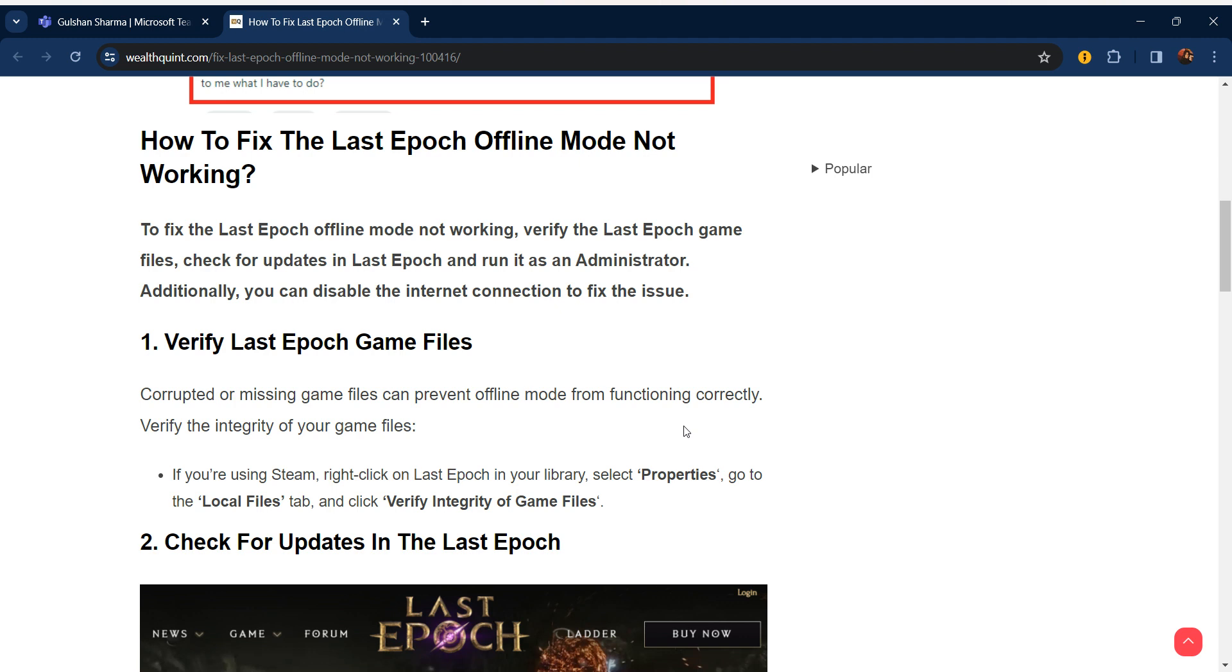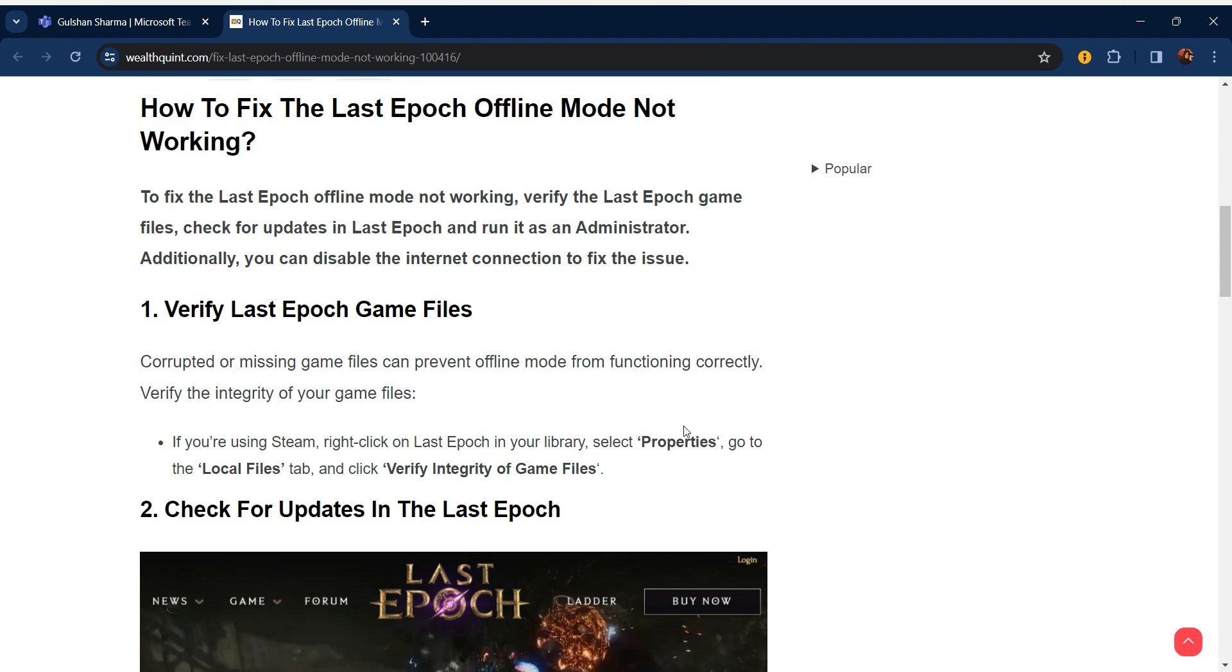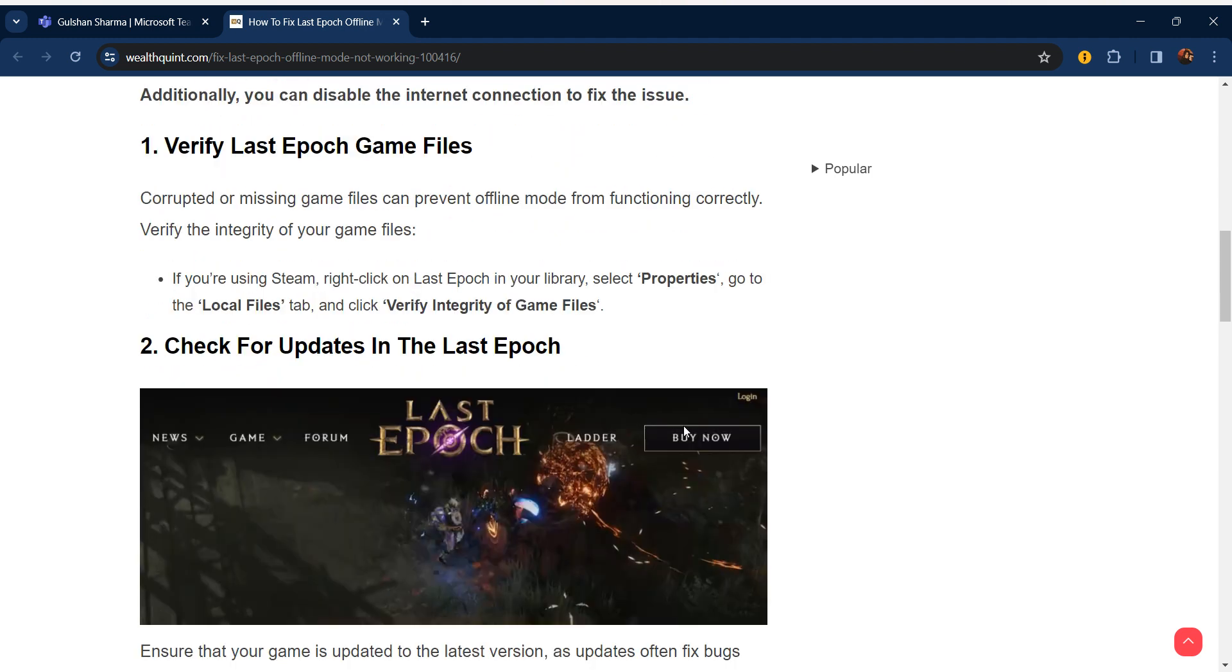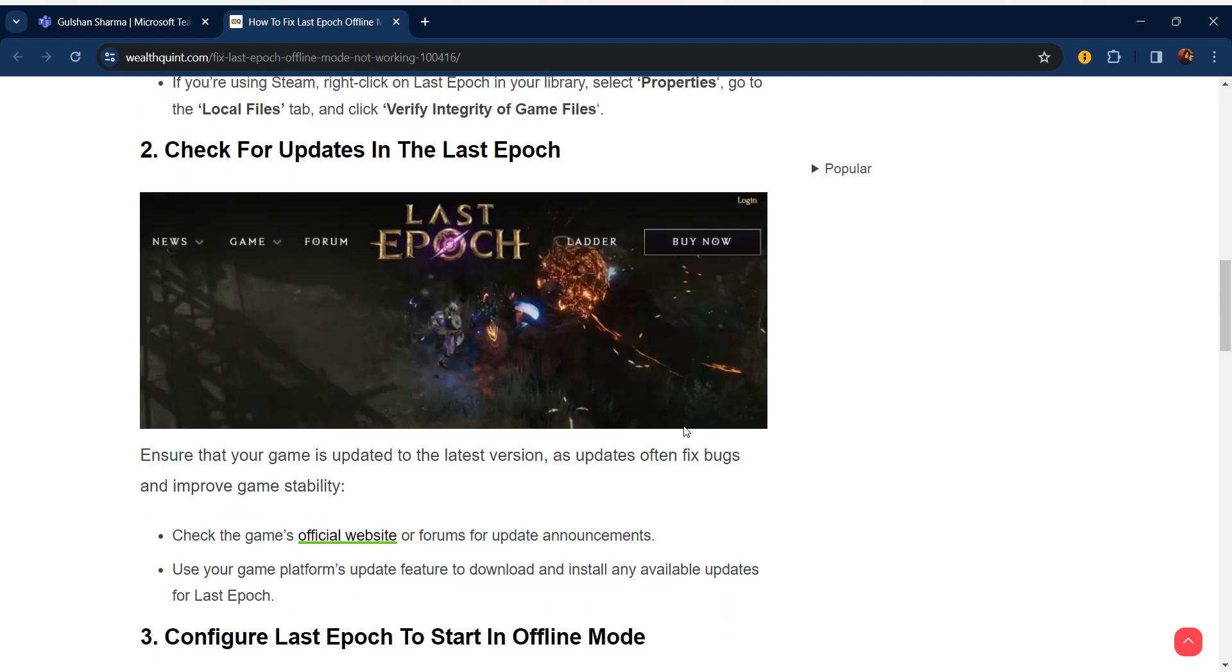Our first step is verify Last Epoch game files. Corrupted or missing game files can prevent offline mode from functioning correctly. Verify the integrity of game files. If you are using Steam, right-click on Last Epoch in your library, select Properties, go to the Local Files tab, and click Verify Integrity of Game Files.